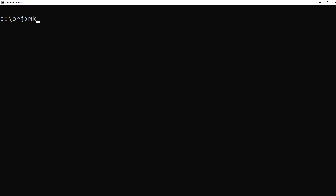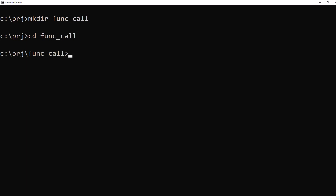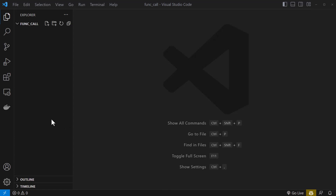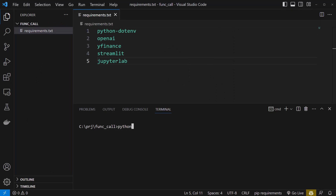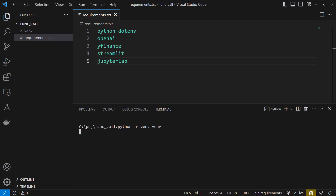From your project folder, make a new folder called func call. Switch to the new folder and start Visual Studio Code from inside it. Create a new file called requirements.txt and put the packages needed for this project inside that file. For this project we need five packages. Before installing them, create a virtual environment and activate it with venv scripts activate.